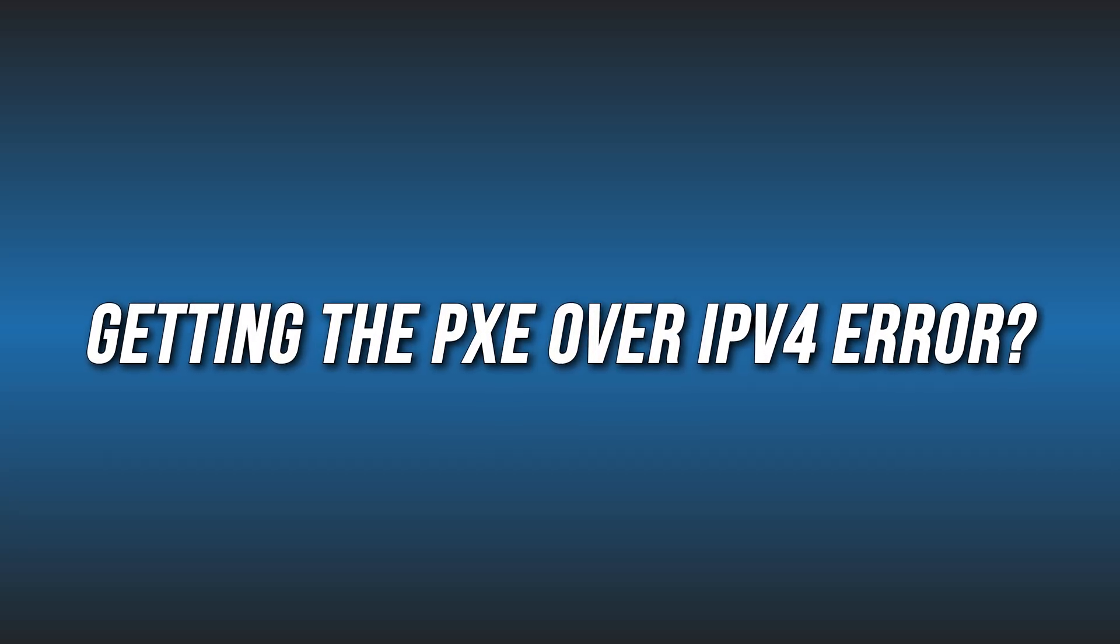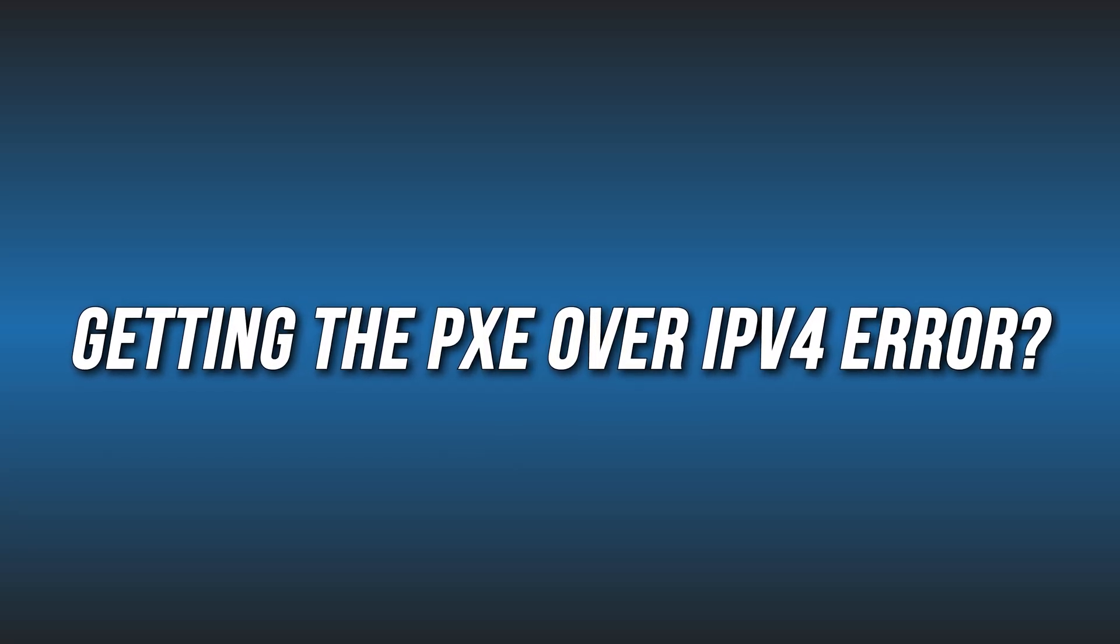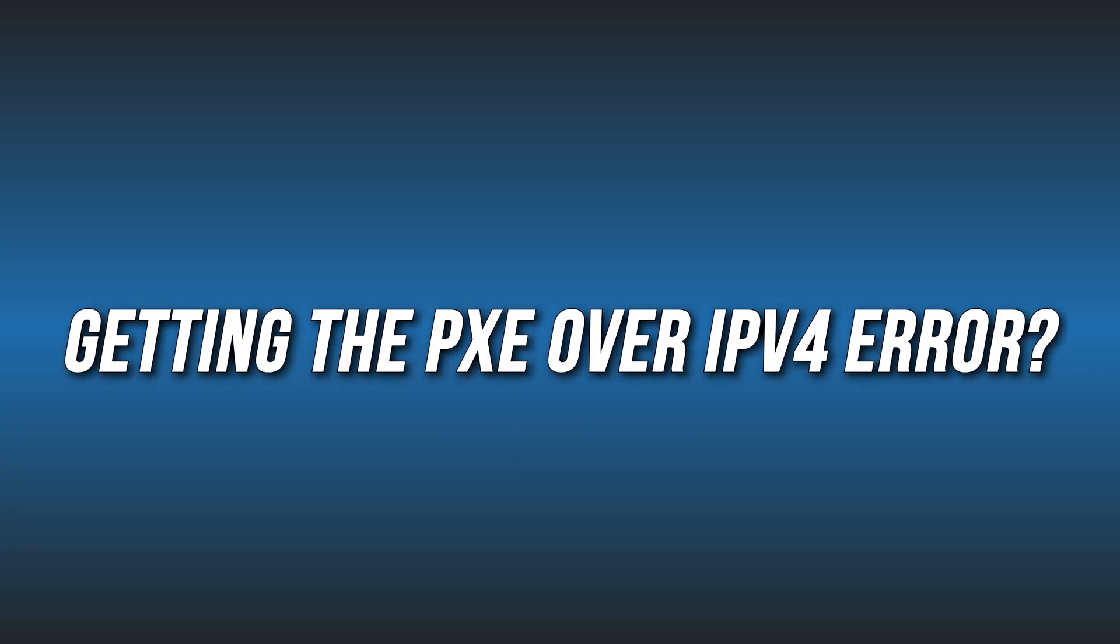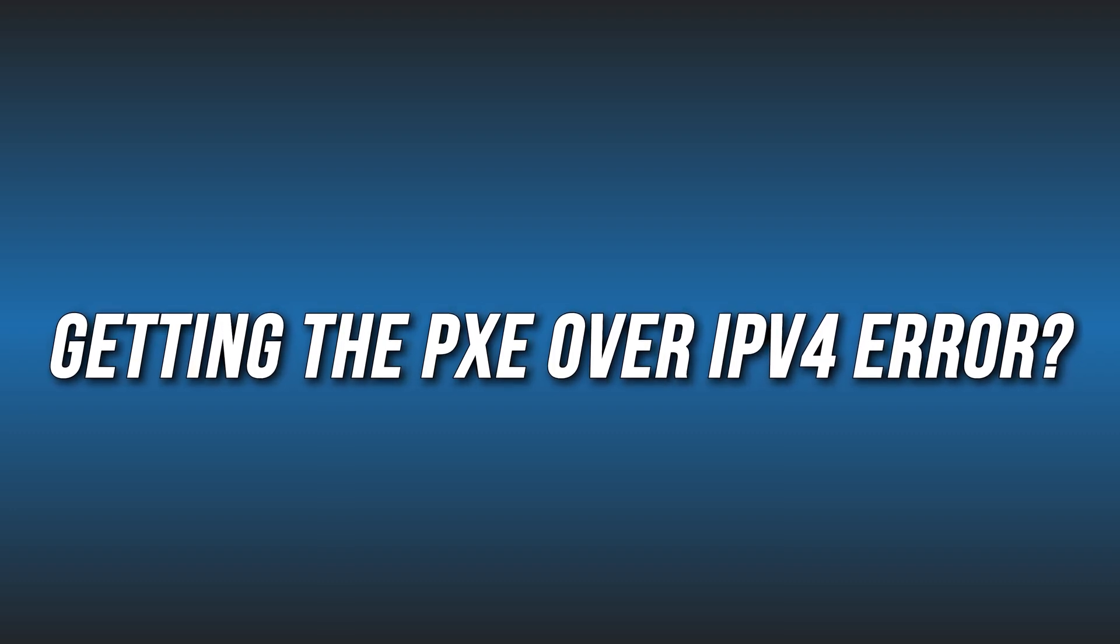Getting the PXE over IPv4 error? We have you covered. Here are two ways you can easily fix it.